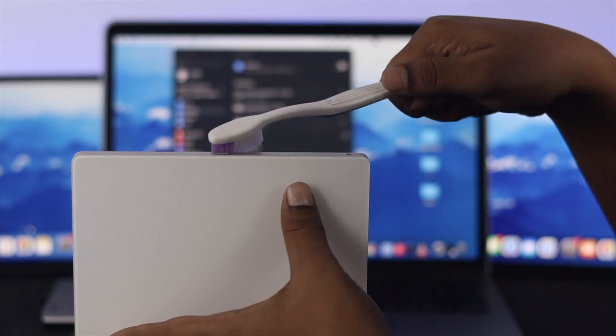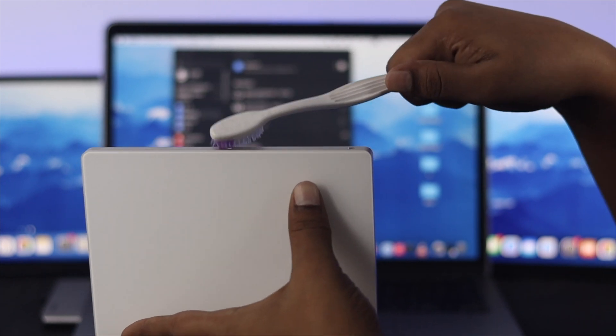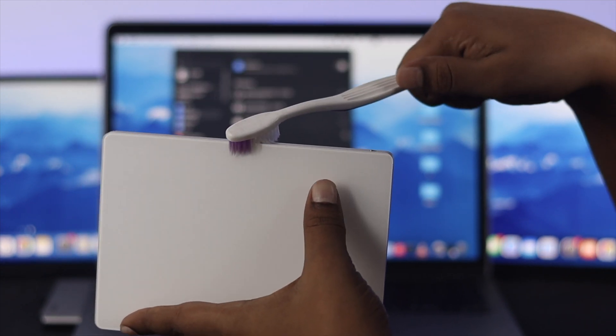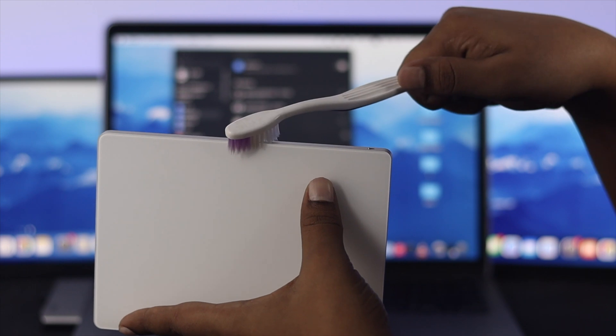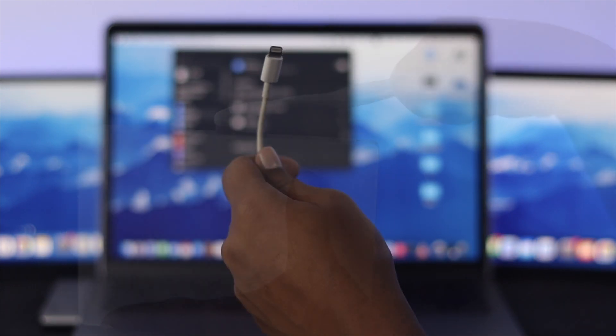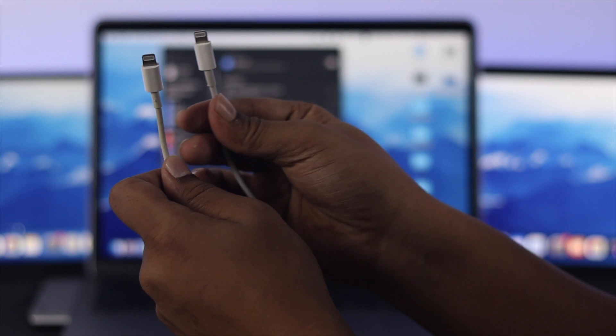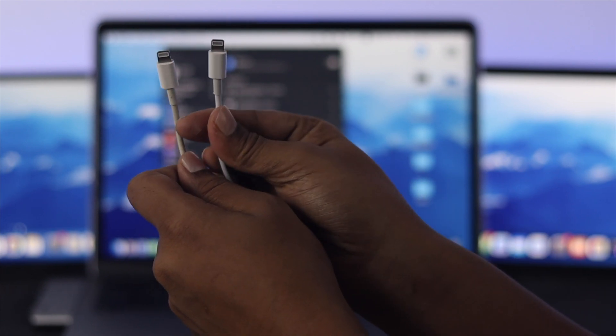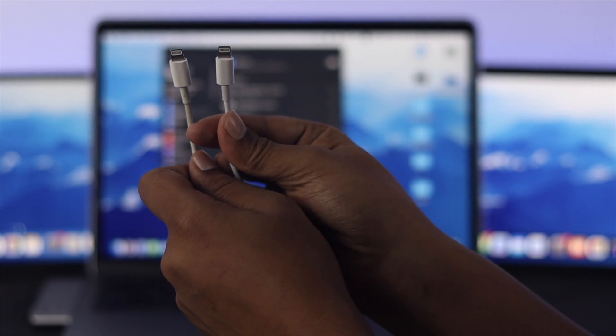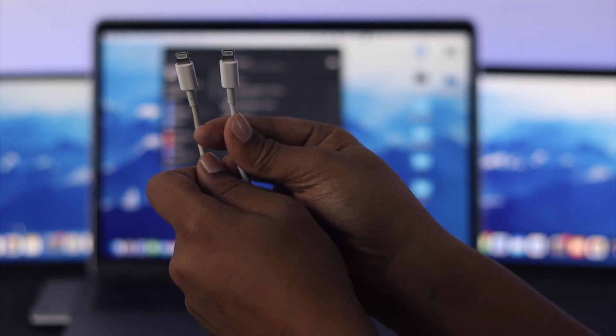Let's say you clean the port but still have the same problem. The next thing you want to do is simply change your lightning cable. Just get another cable and check whether it is charging or not.